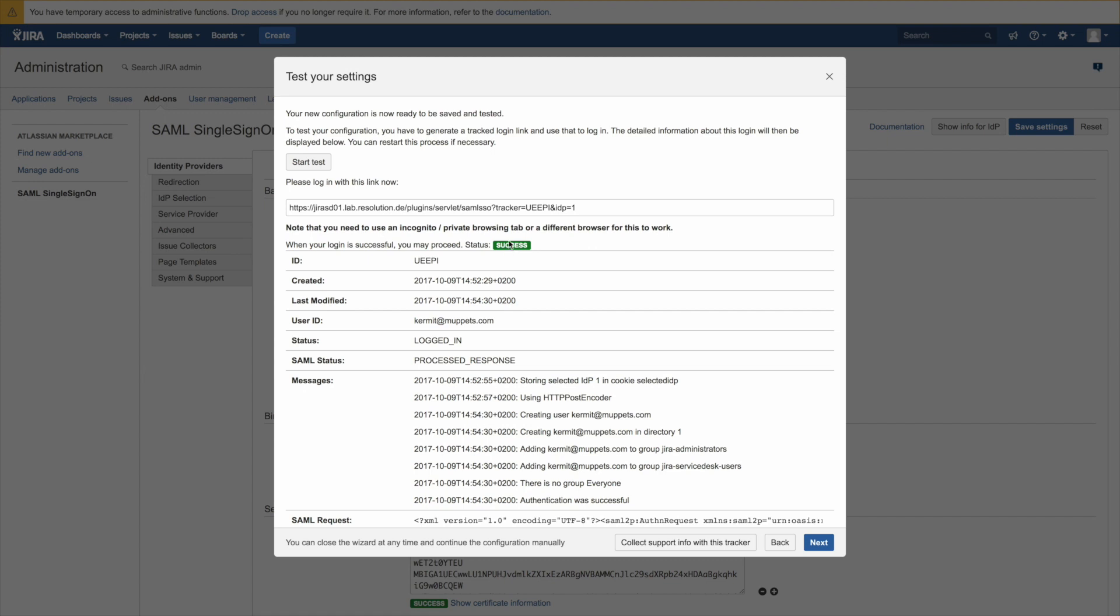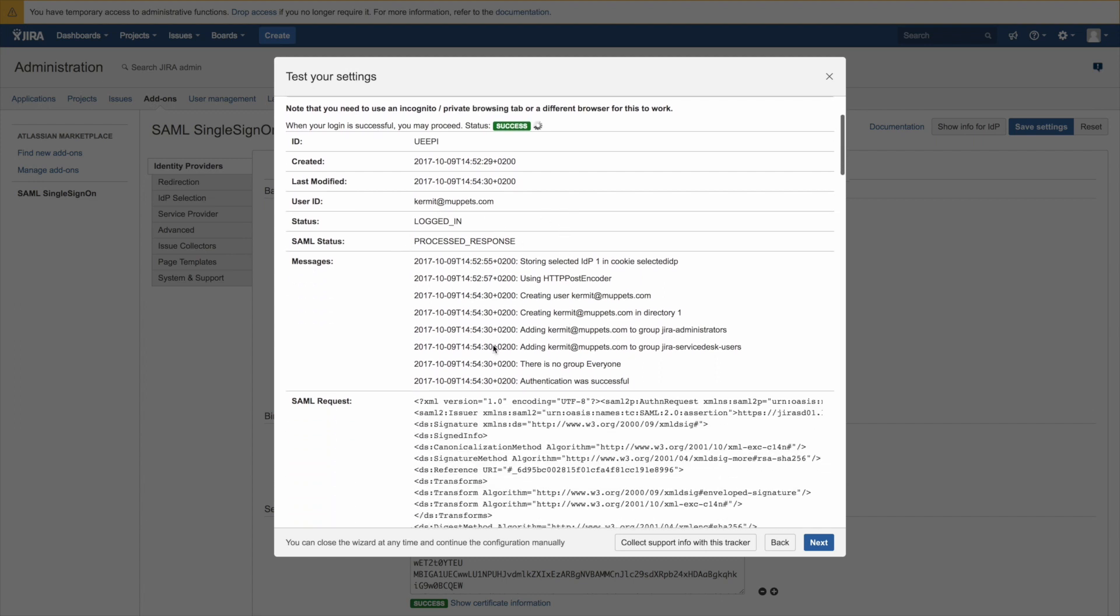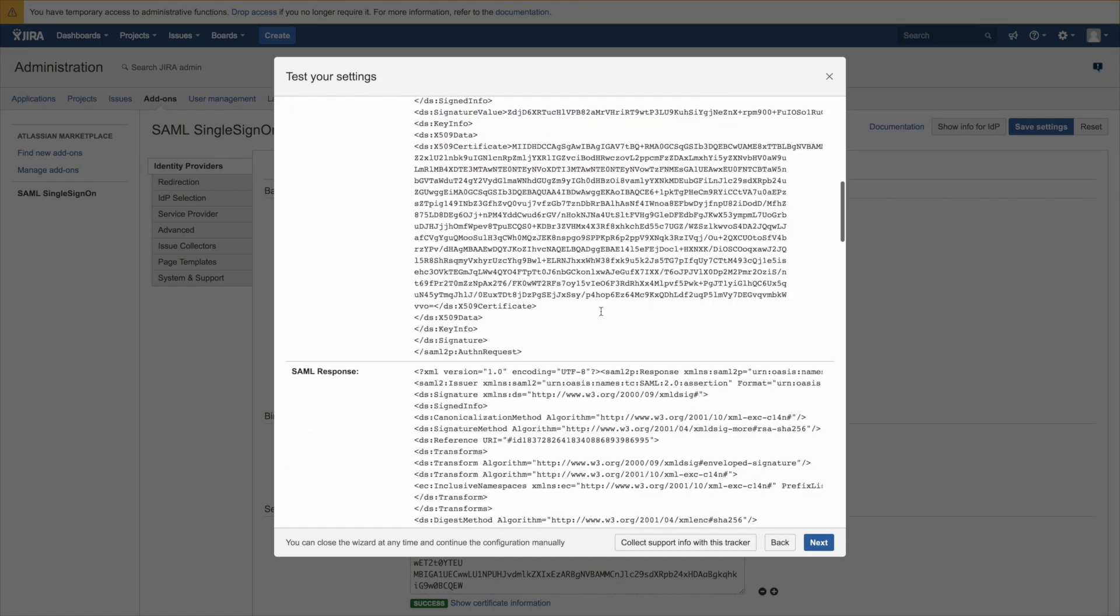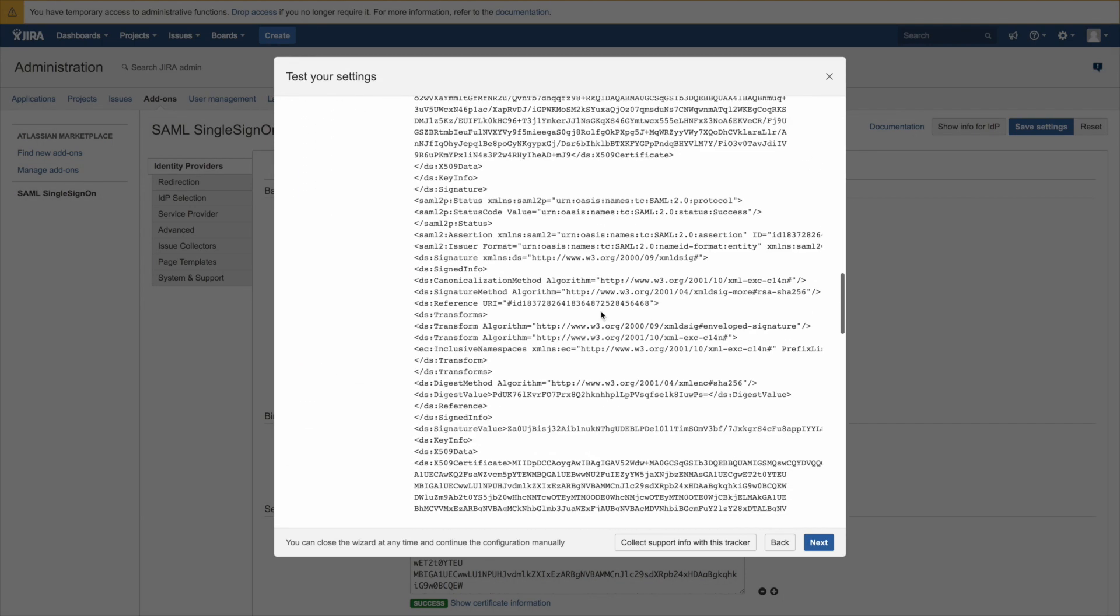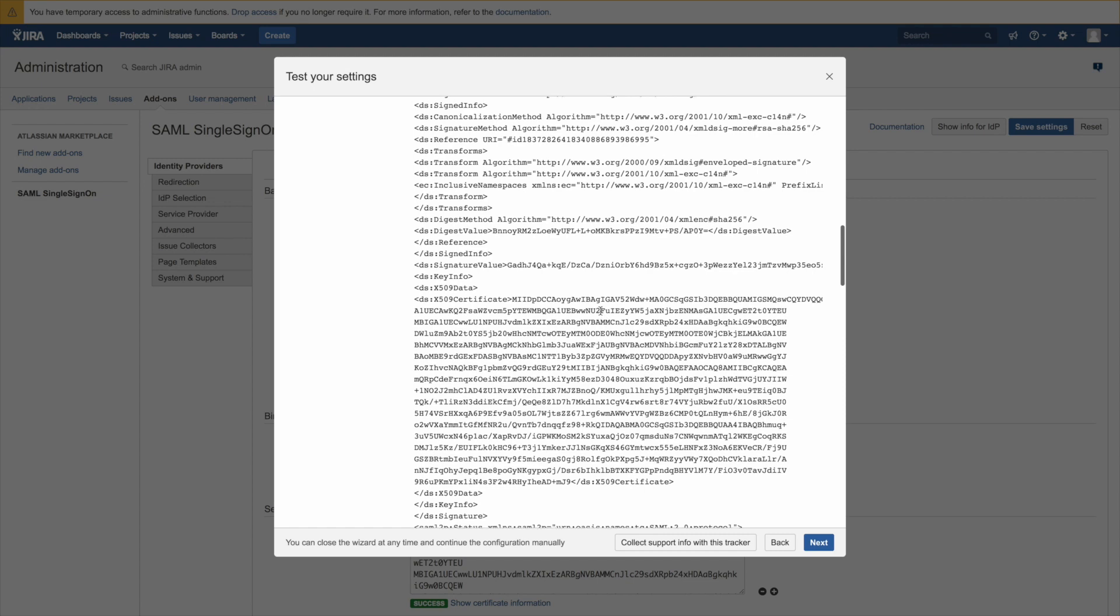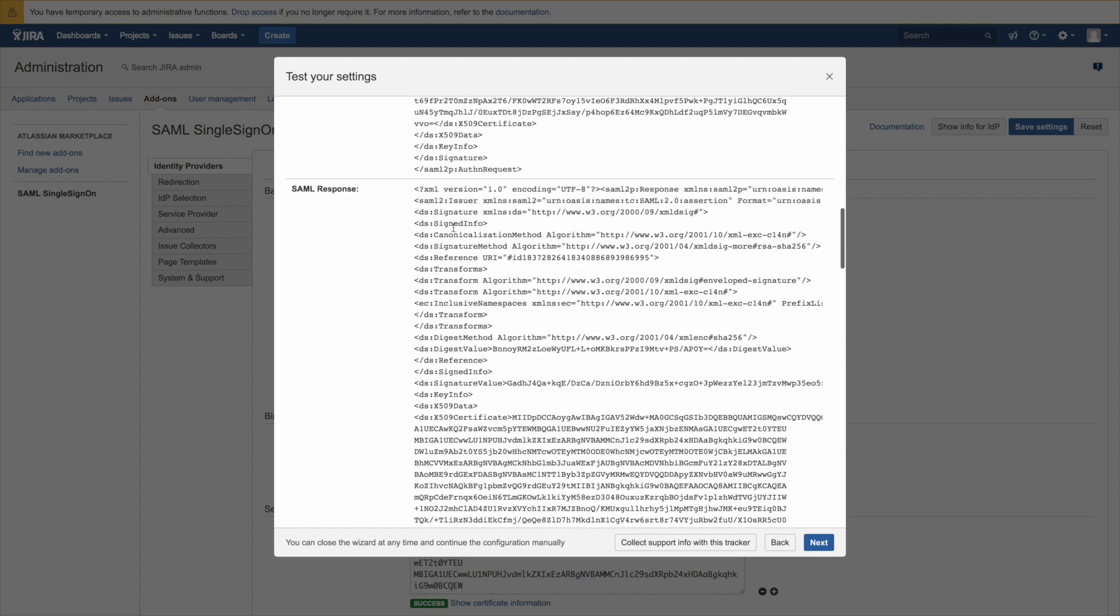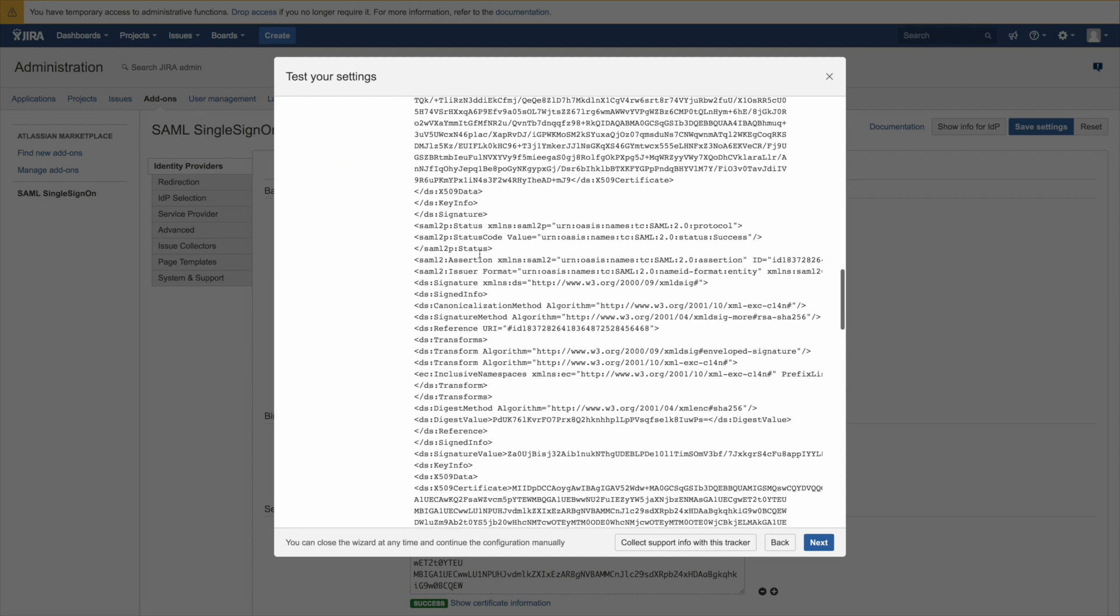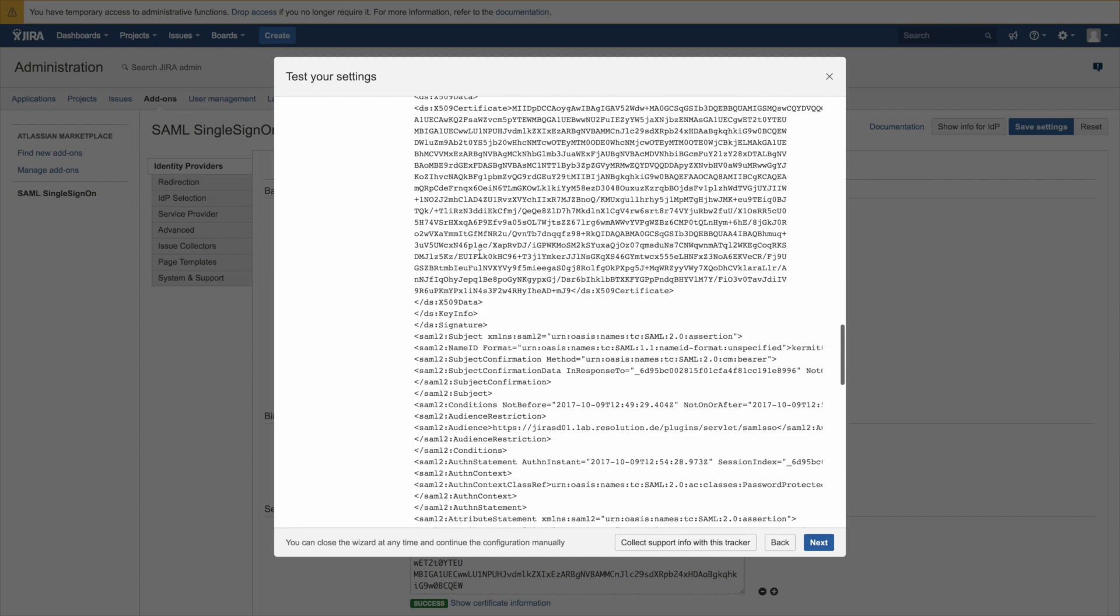Going back to the authentication tracker, you now see the status of success and I'm logged in. And now you can see all the detail of what has been happening. So in messages you can actually see creating the user, adding the user to the various groups, and the authentication was successful. And obviously a lot more details further down in the authentication tracker.